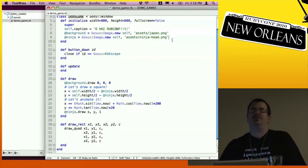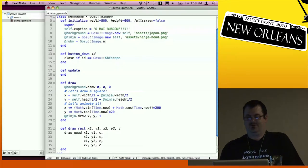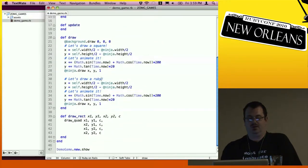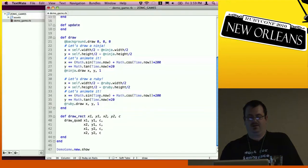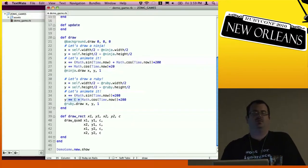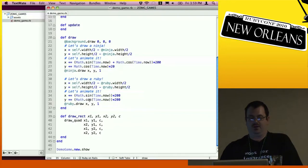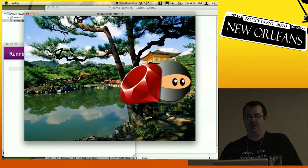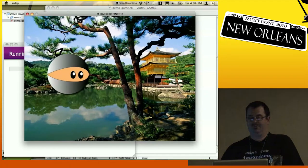The ninja by itself is not enough — we need a ninja and a Ruby. So let's add the Ruby image with a slightly different animation. When we're drawing the ninja and the Ruby they both have the same z-index, but if we change that to Y, it will pull one image in front and then behind the other. So the Ruby is behind the ninja and the ninja is behind the Ruby — that's kind of cool.